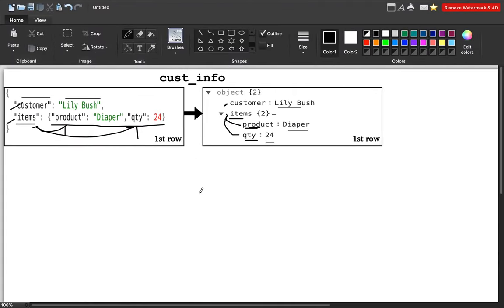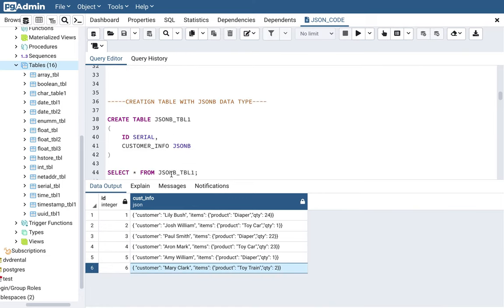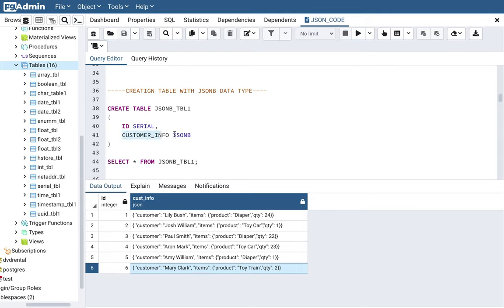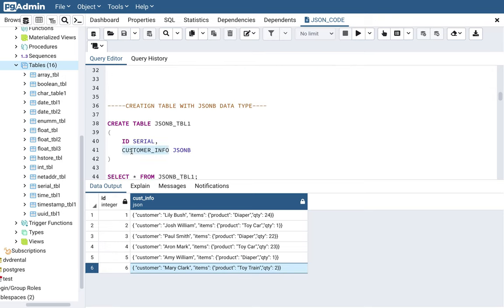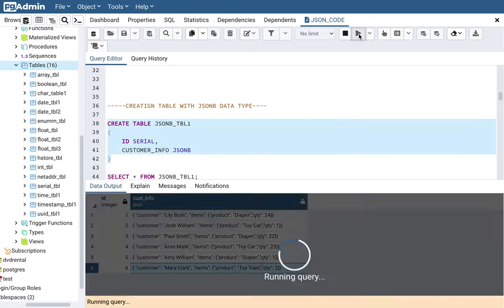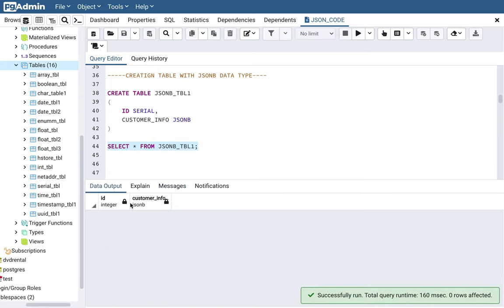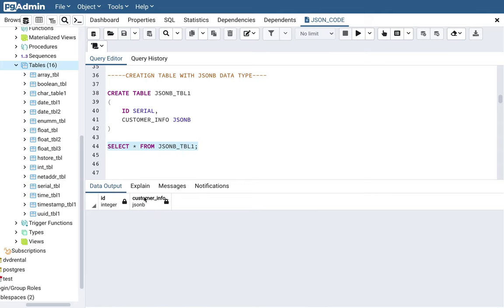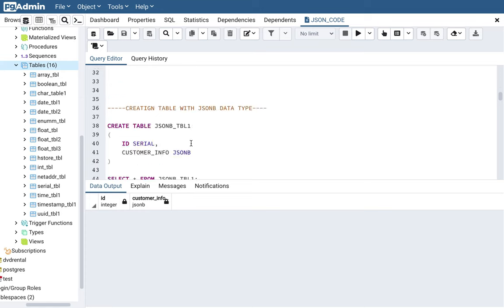Let me also show you how to create a table with JSONB data type. It's very similar — instead of JSON we just write JSONB. The table name is jsonb_table_1. Let me execute this. The query executed successfully. You can see the customer_info column is defined as JSONB data type. We won't be inserting values into this JSONB table to save time — we'll use json_table_1 for our queries.